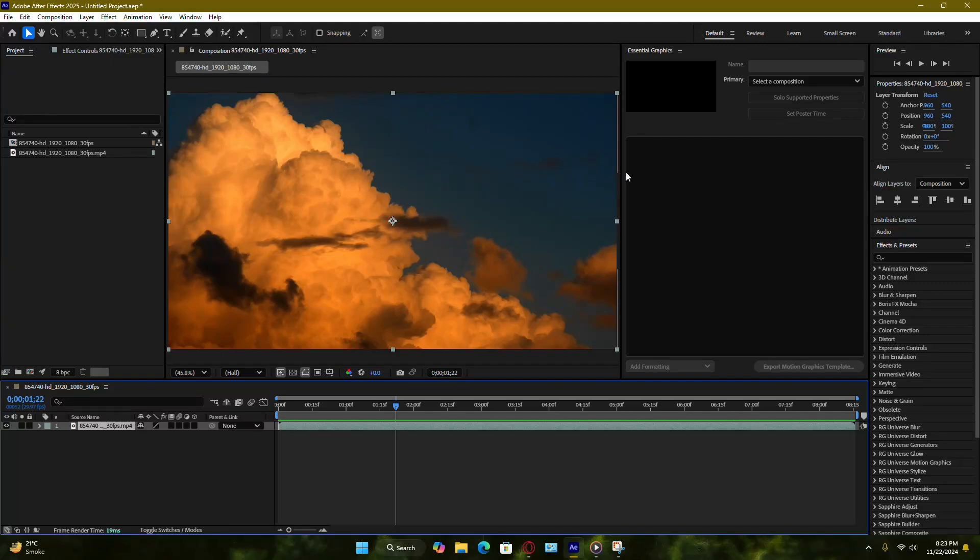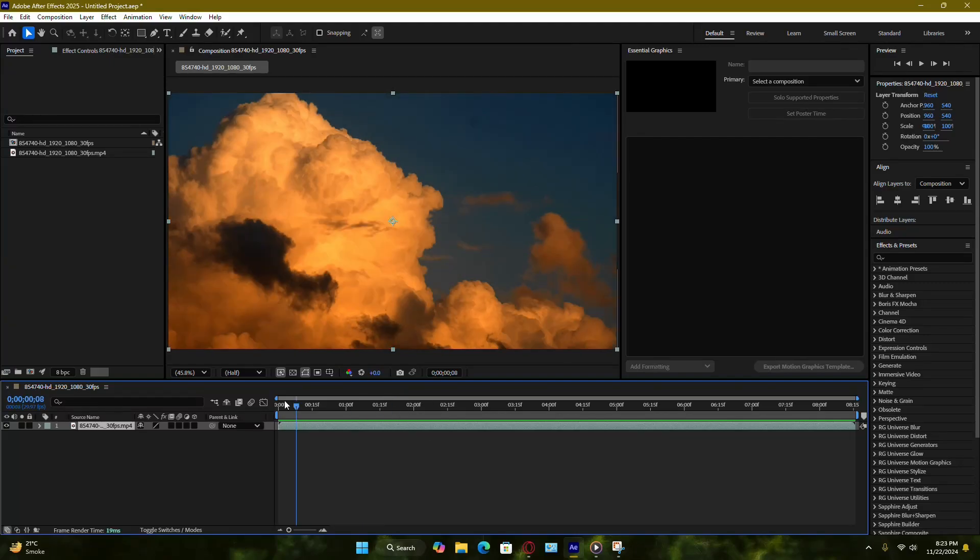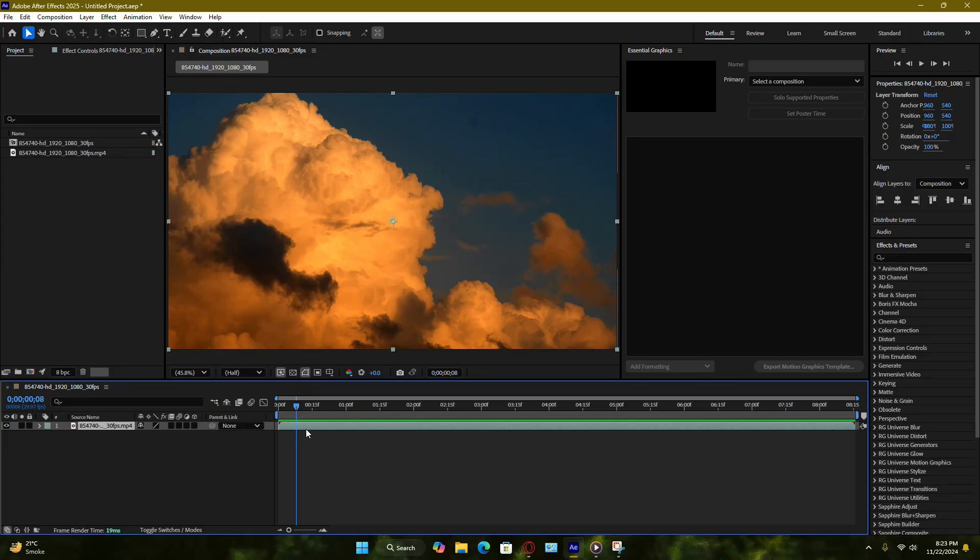If you're running into an issue in After Effects where the play button doesn't start the preview and the playhead refuses to move, don't worry. It's a common problem and there are a few steps you can take to fix it. Here's a clear walkthrough to get your previews working smoothly again.